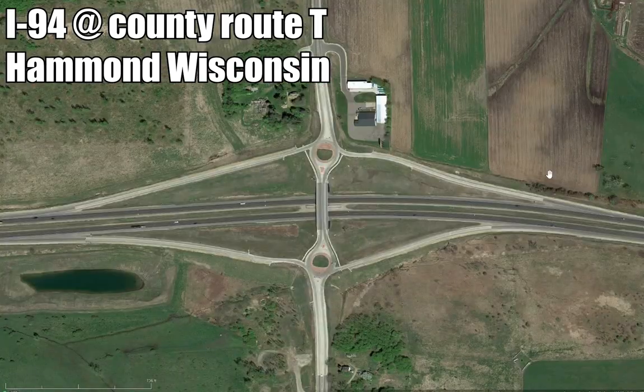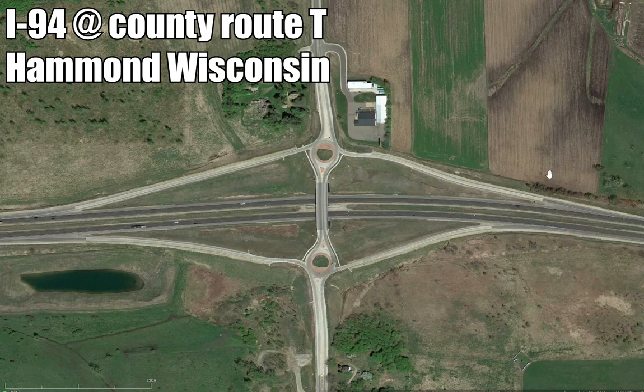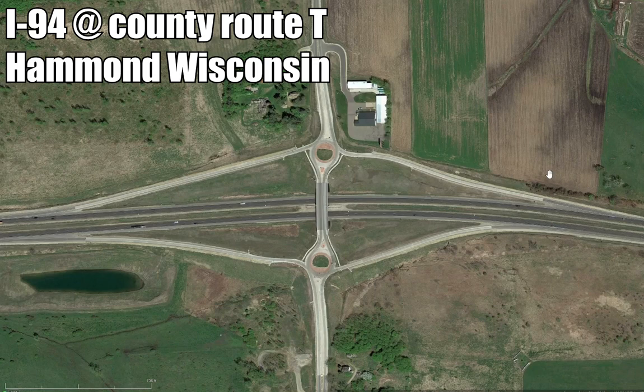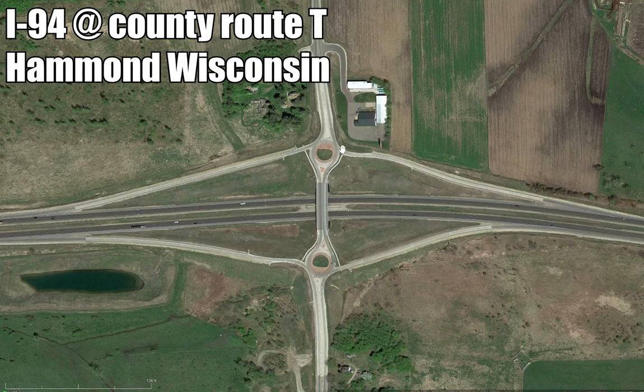This is a Dumbbell interchange located at I-94 and County Route T in Hammond, Wisconsin. As you can see, it is basically a diamond but the intersections are replaced with a roundabout.